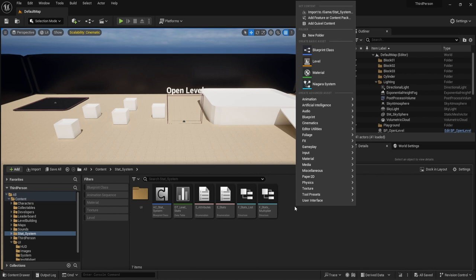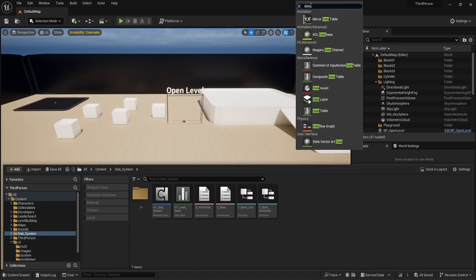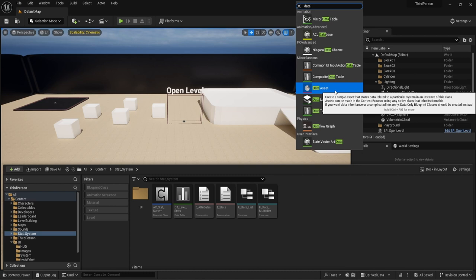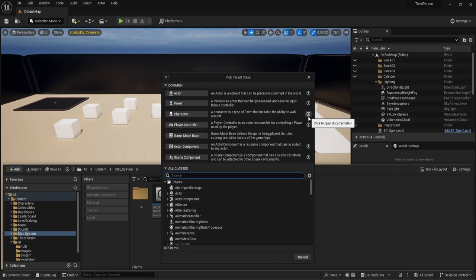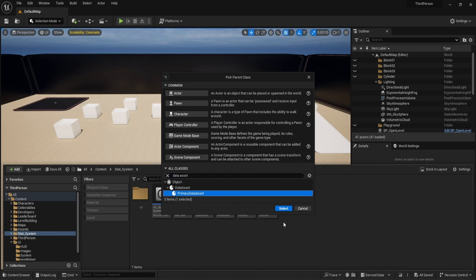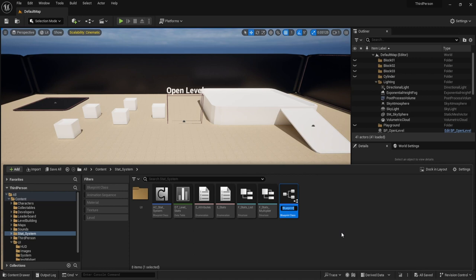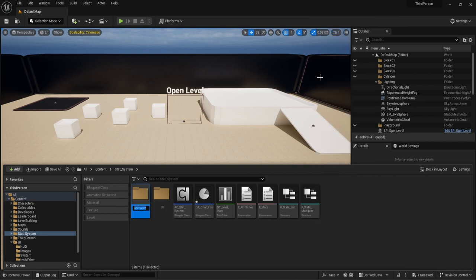Generally when I'm looking for something I just type it to save time. We want to create a data asset, but first we need to create a primary data asset. Think of it as a parent with children. We'll type in 'blueprint class', search 'data asset', and from Primary Data Asset hit select. We'll call this DA for data asset underscore Character Info, and give it its own folder.